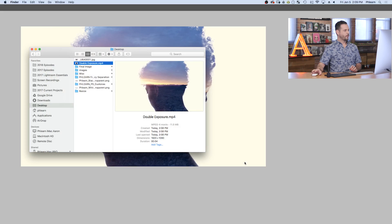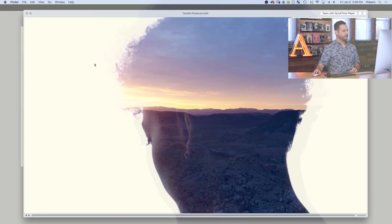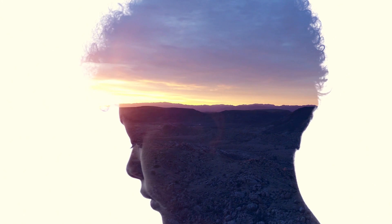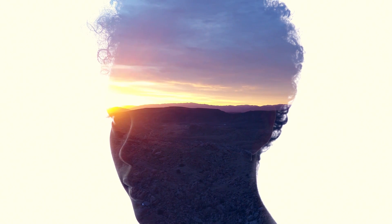All right, guys, our video is done rendering. Let's go ahead and take a look at the results. So here we have it exported to the desktop. Let's go ahead and hit the space bar. And here we have our double exposure video.